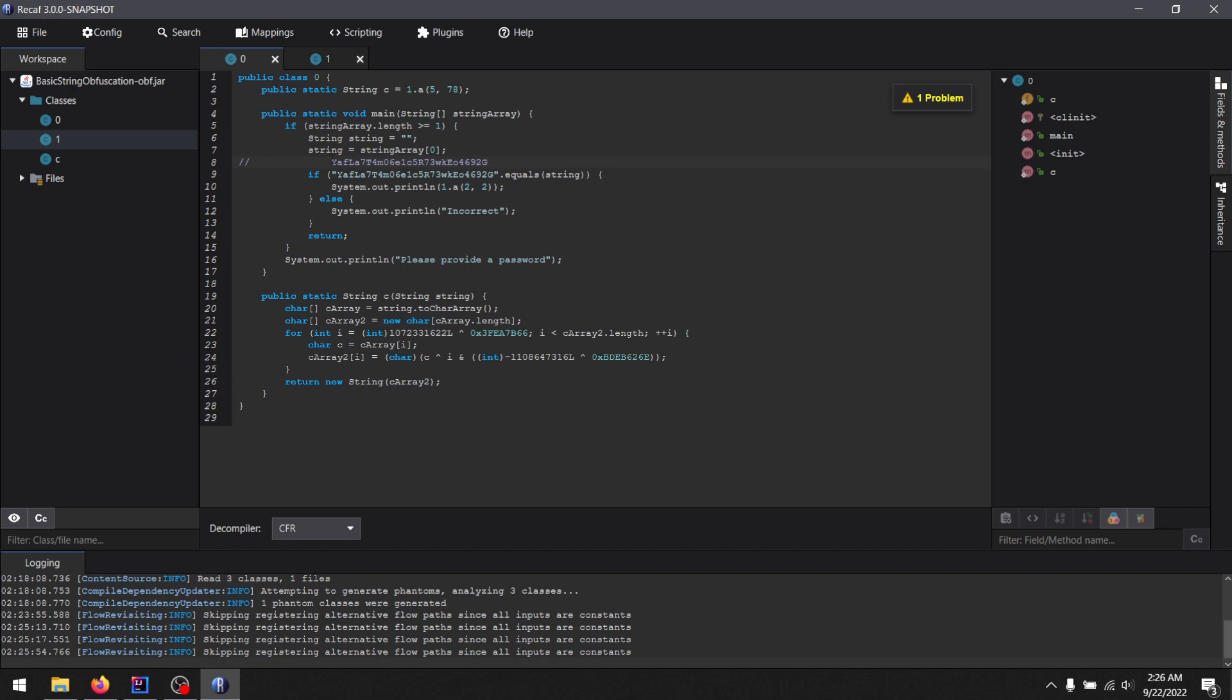I'm going to optimize this again. And you can see they are the same value. So using SSVM and Recaf, you can generically get pretty much any little crack me challenge or CTF challenge with almost zero effort. So it's a cool little approach that I'd like to thank XDark for because he did a lot of great work on SSVM.